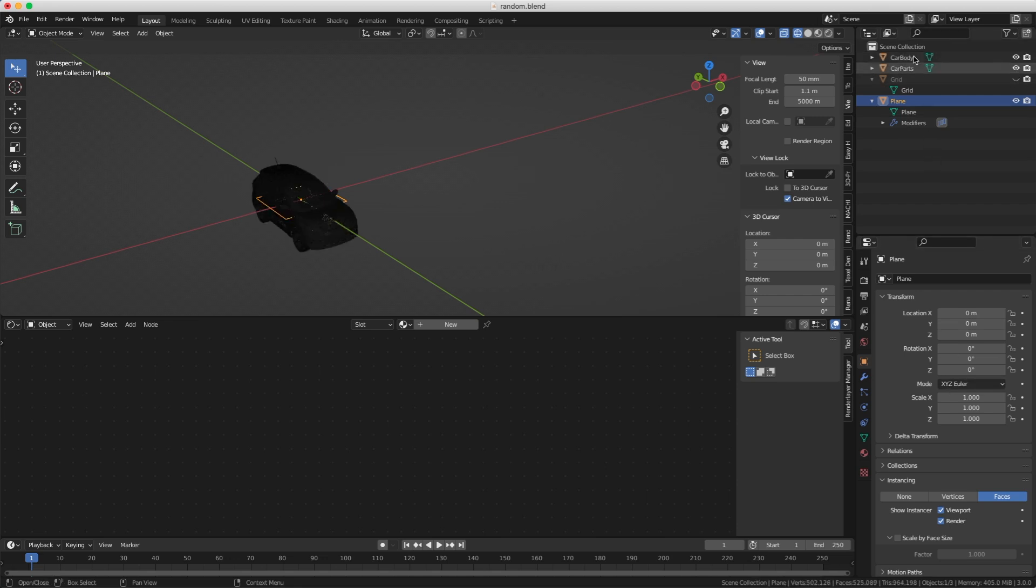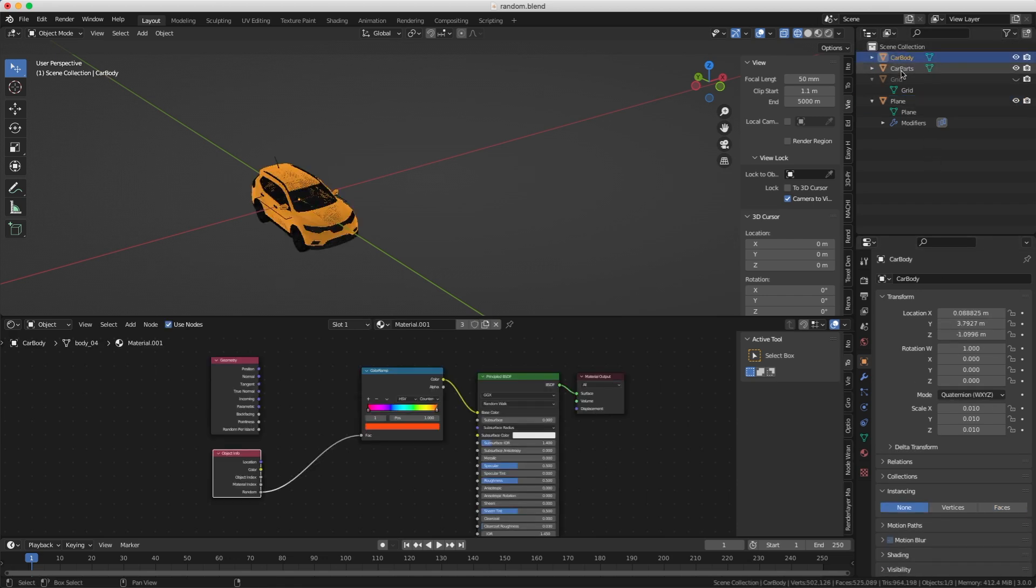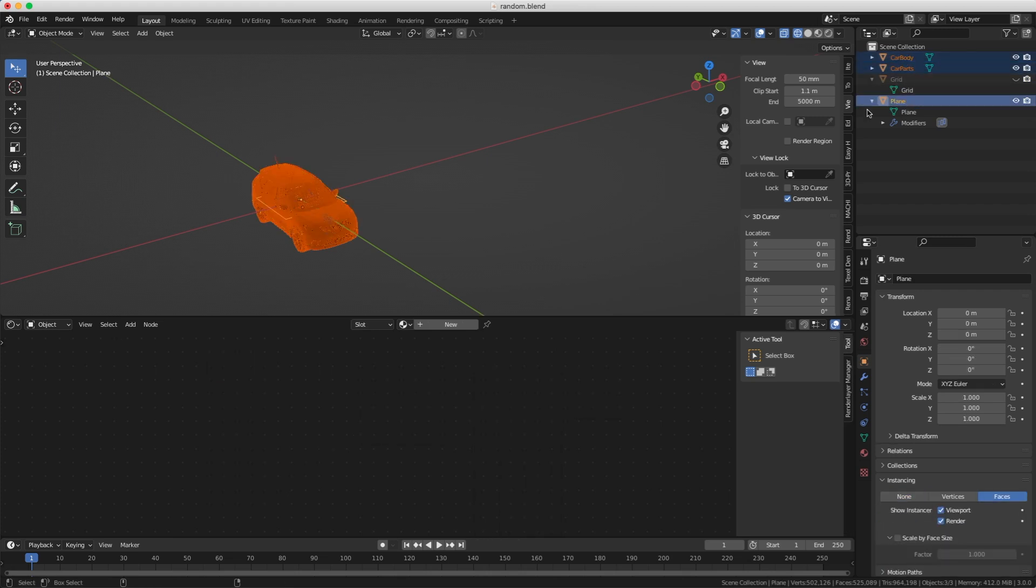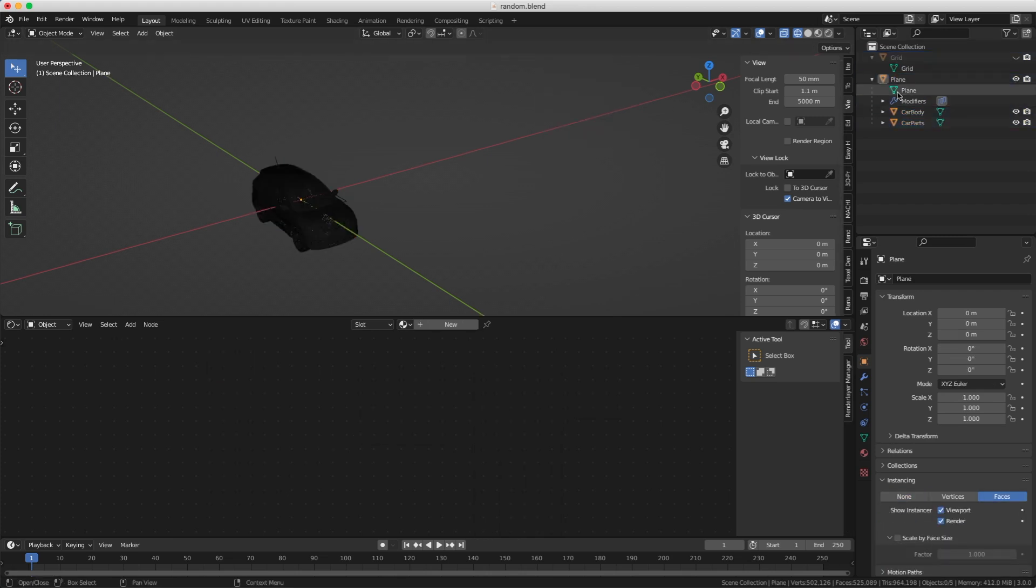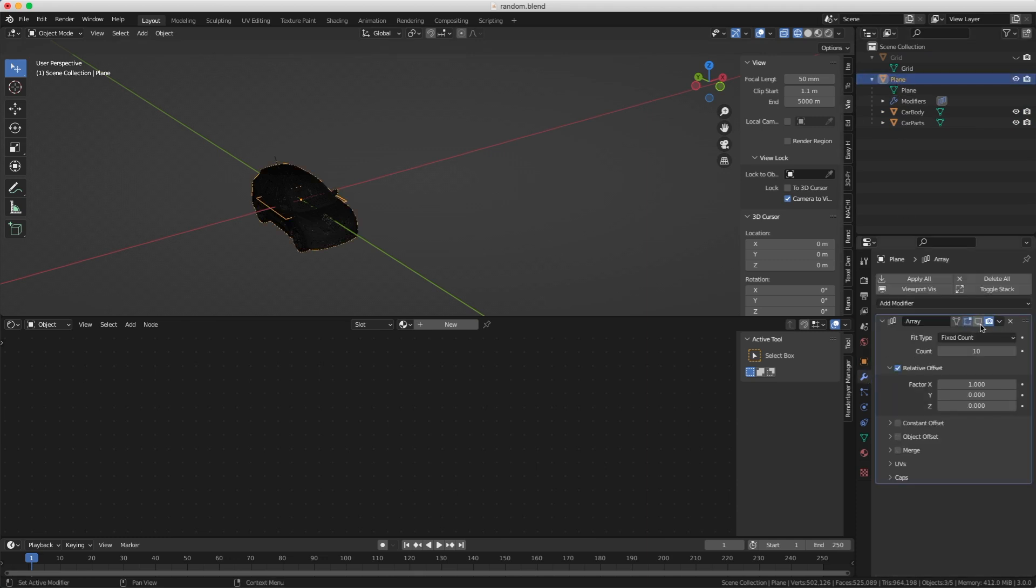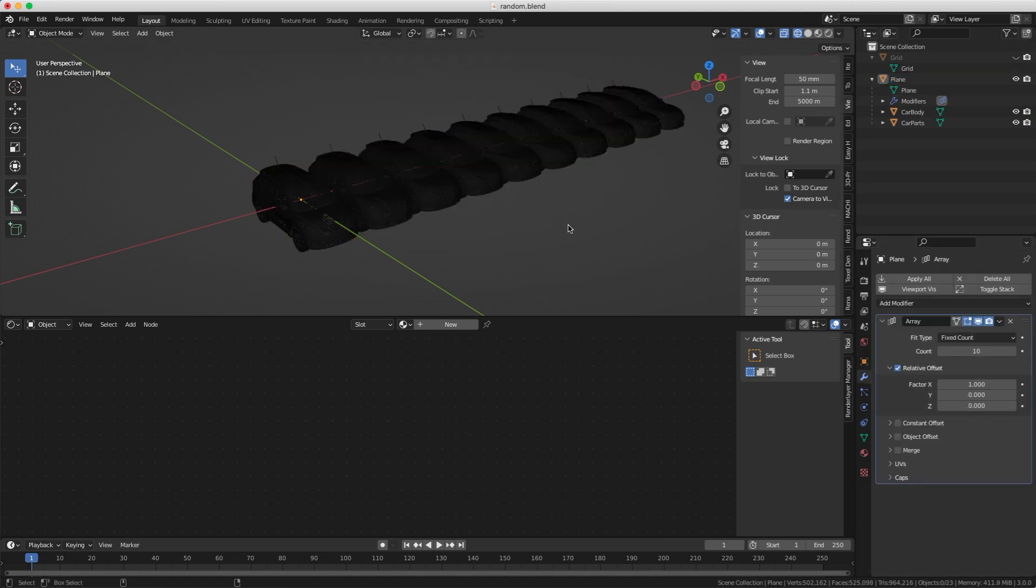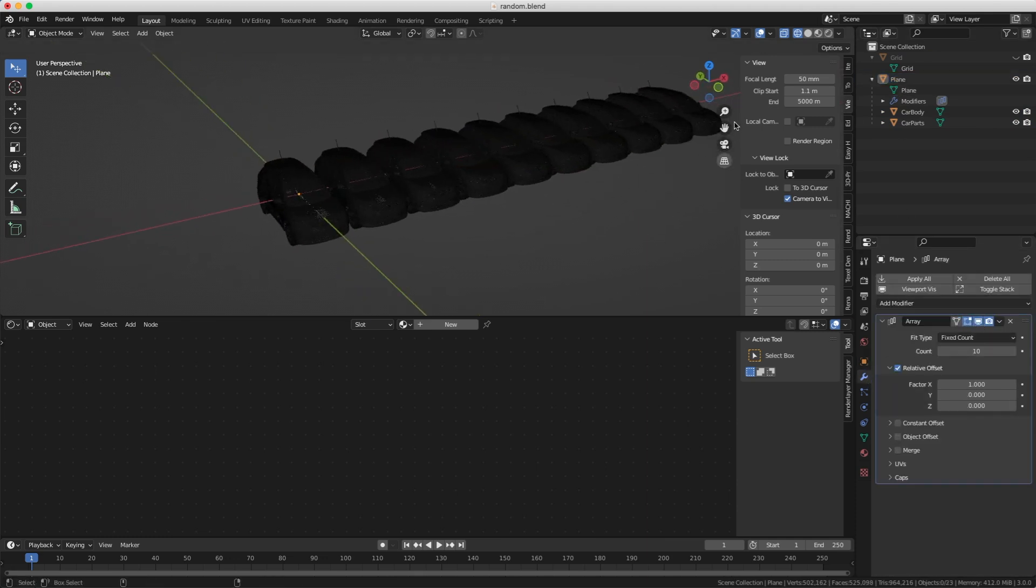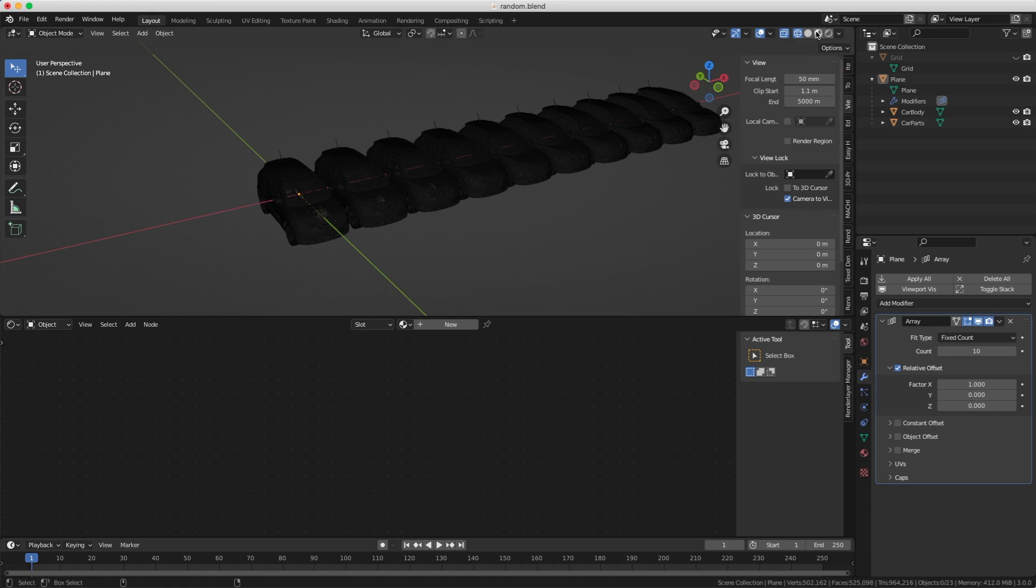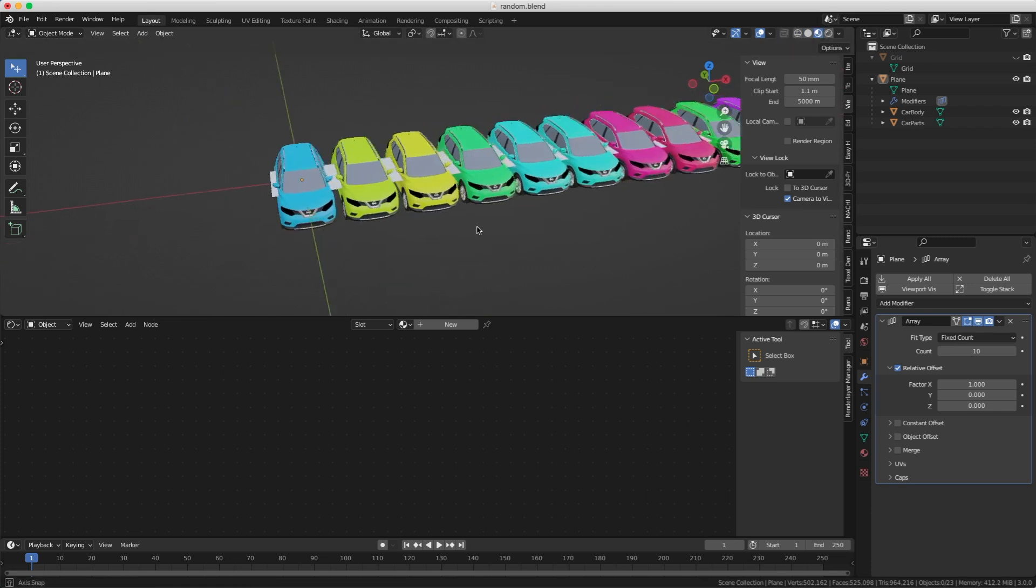So I will take my car body and car parts here, and this one here, and I will just parent them together. Now, if I turn on my array modifier, you will see that it works. And not only that it works, but also the shader works for the random colors, as you can see here.